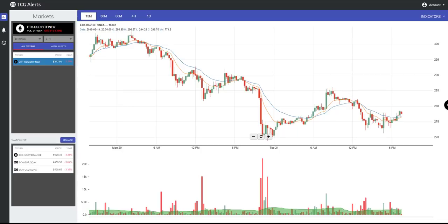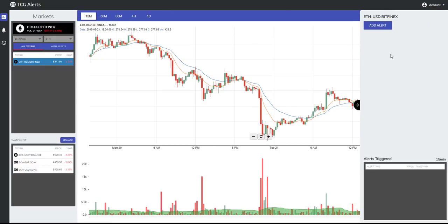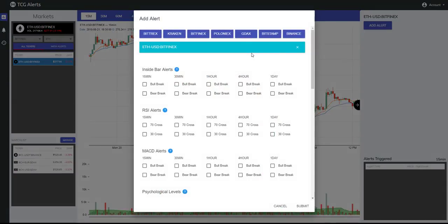Now we're going to show you how to set up and delete alerts in the TCG Alerts system. All you need to do is have your favorite pair selected. On the right-hand side, you'll see a black arrow — press that arrow and it will load a panel in which you'll see an Add Alert button. Simply press that Add Alert button, which will populate a list of all of the available alerts and time frames. Then select which alerts you would like to see on which time frames.